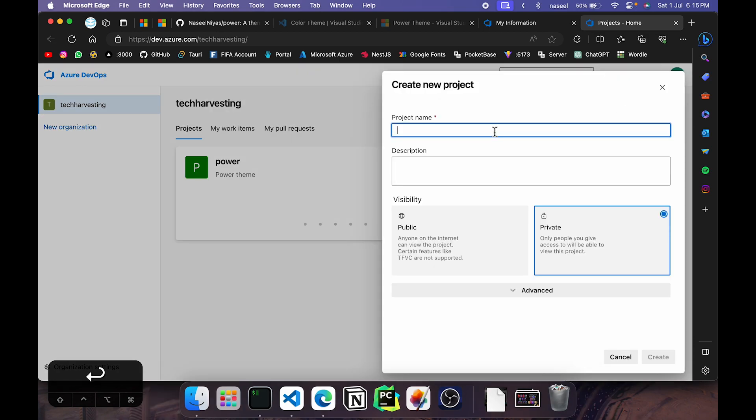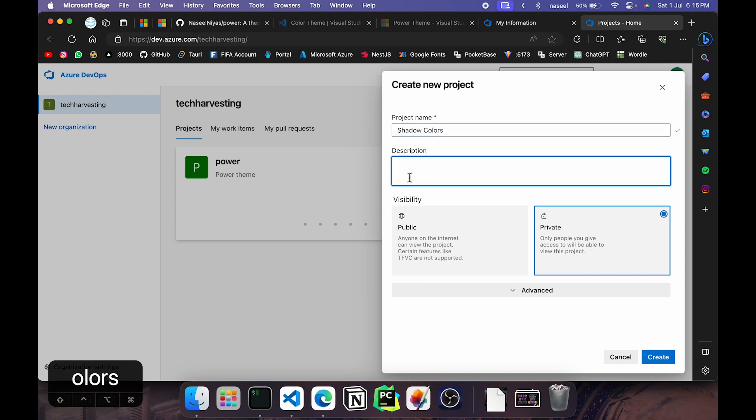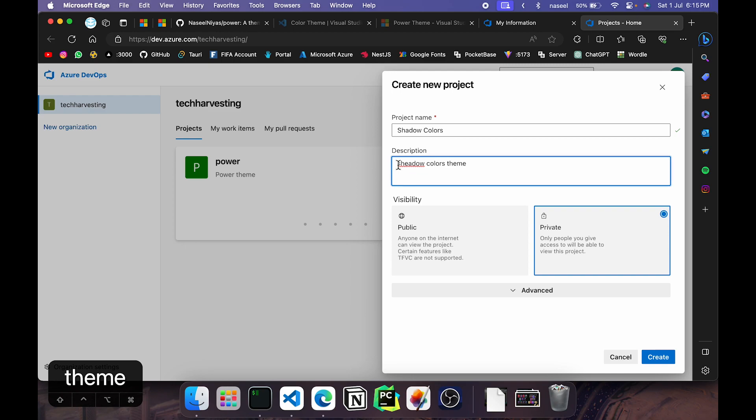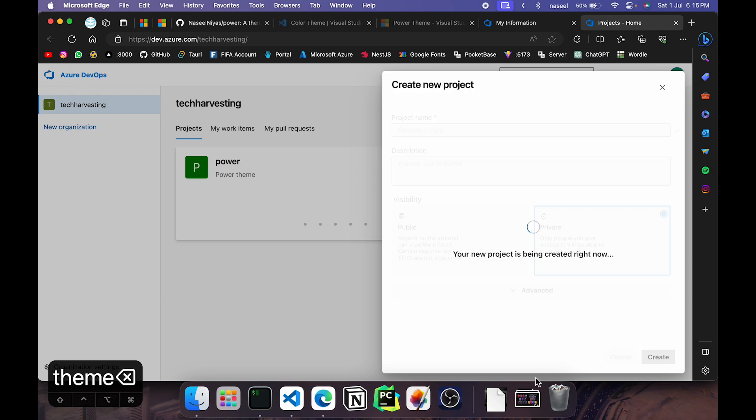I'm going to go ahead and give the name of our project, so that is Shadow Colors. Next for the description, you can give it any description. It's not really, that's not going to be shown anywhere. So once you have done that you can go ahead and click on create and it shows your new project is being created now.